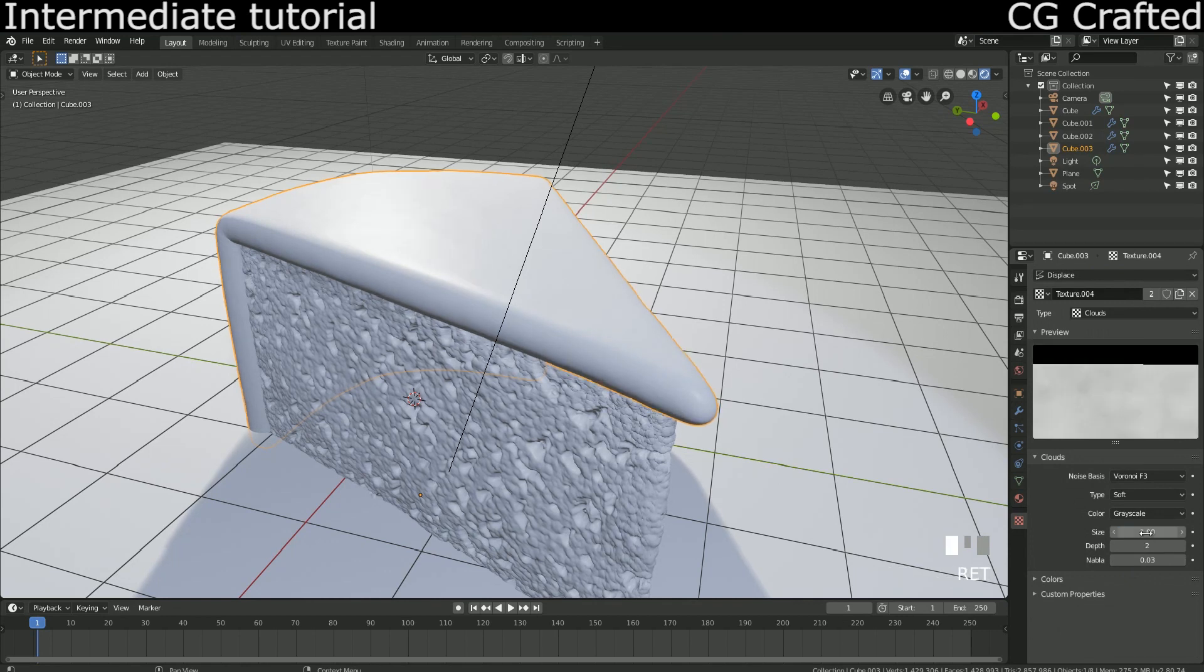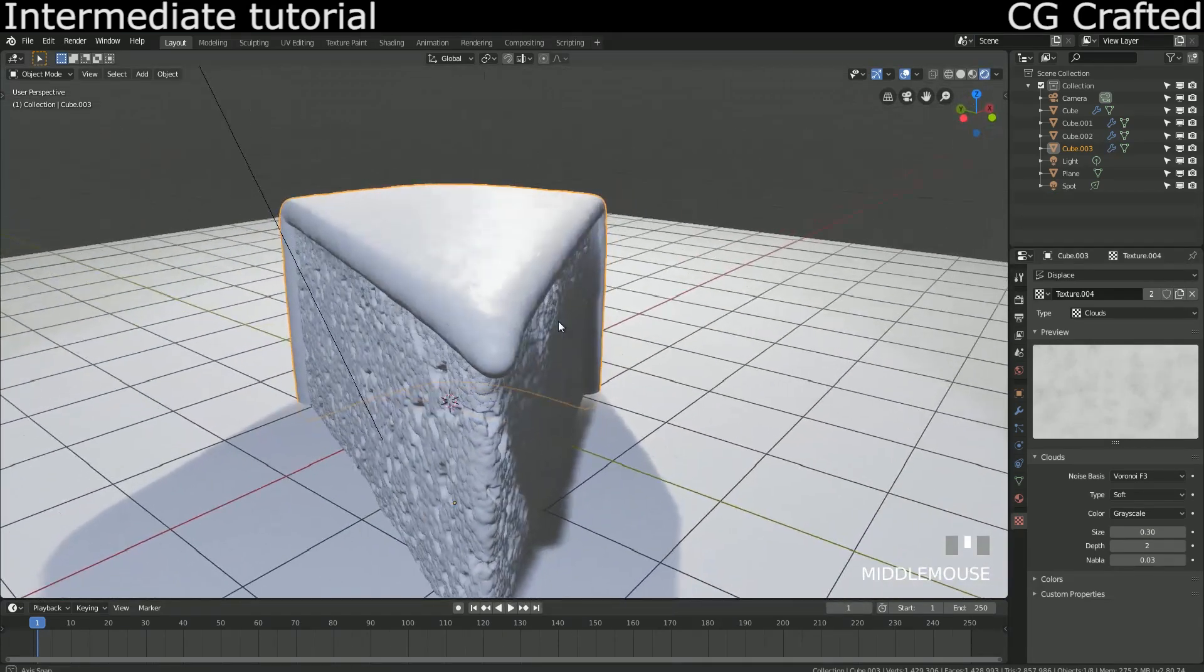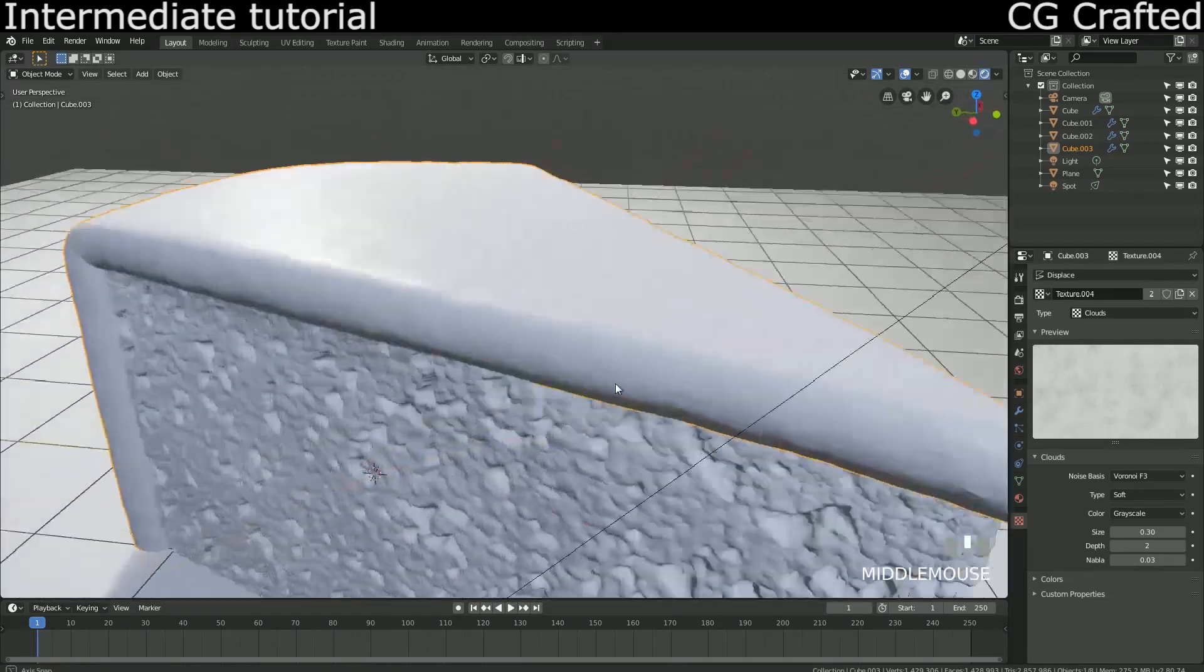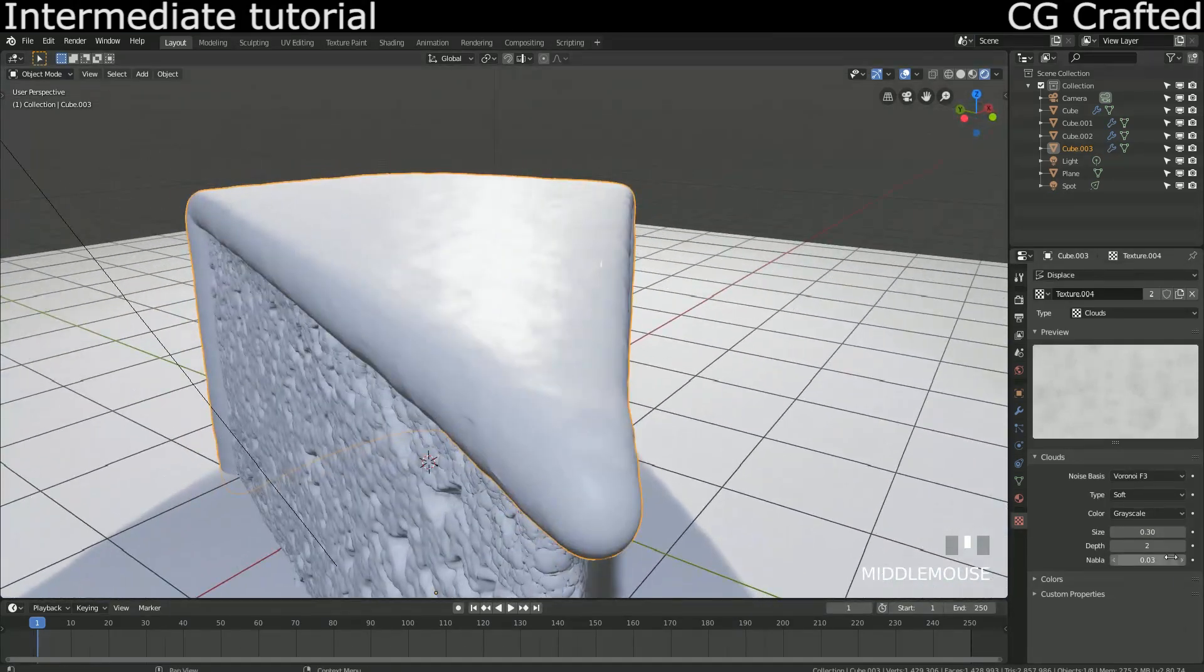Notice that I'm using the new texture.004 texture twice in the displacement modifier stack.